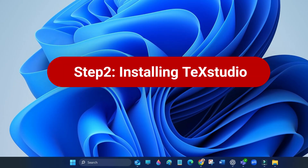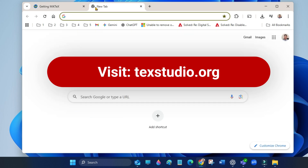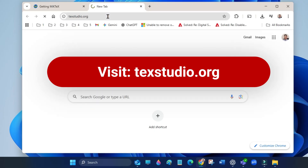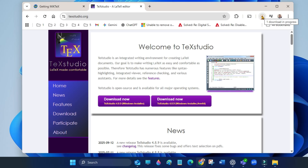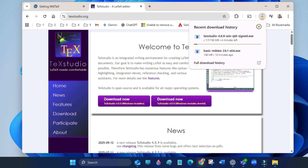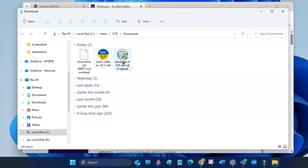After installing MiKTeX, now in step 2 we will install TeXstudio. Open your browser and go to texstudio.org. Choose download now — TeXstudio Windows installer. When the download is complete, open the downloads folder and run the installer.